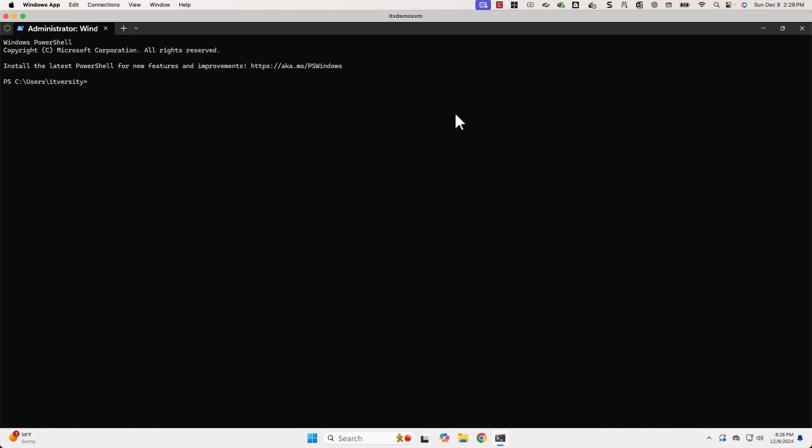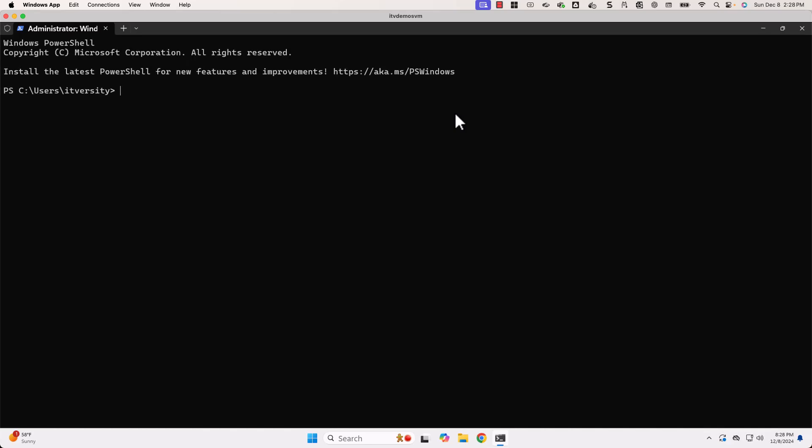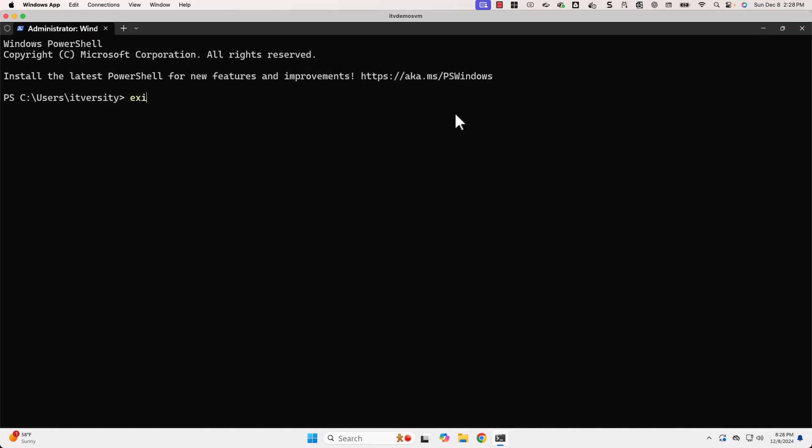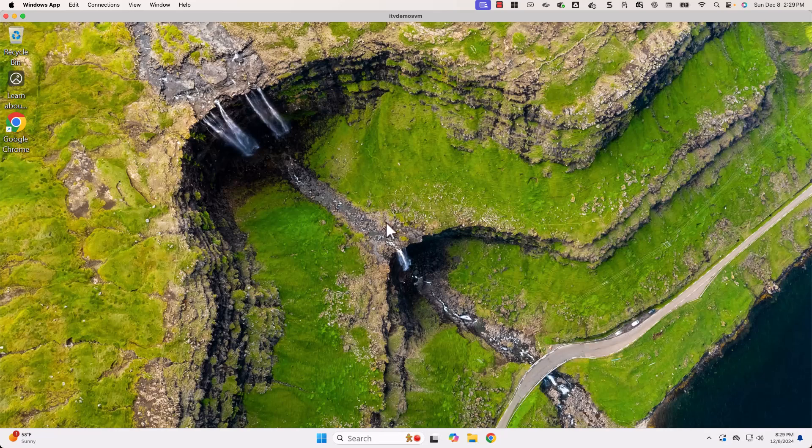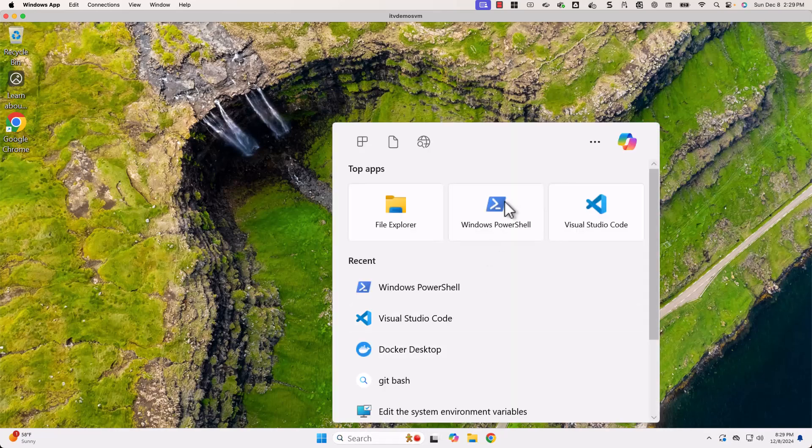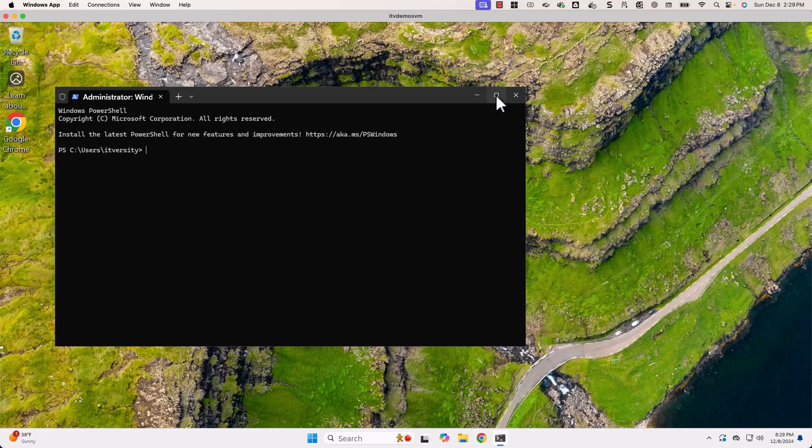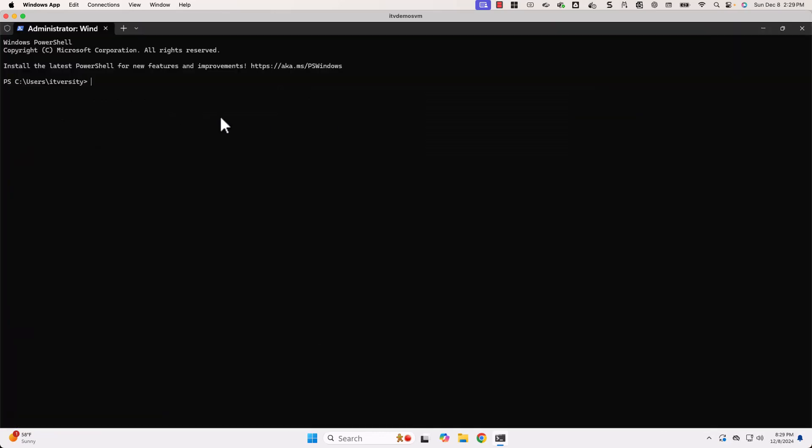You can always use Control plus to increase the font size. But if I exit and if I launch PowerShell again, it will go back to the original size. You can see here. Whatever we have used earlier is not retained.